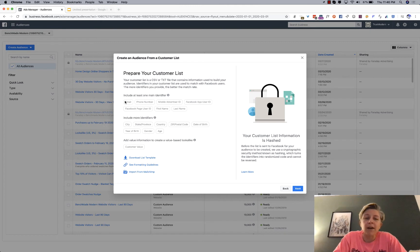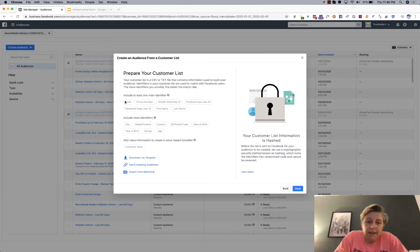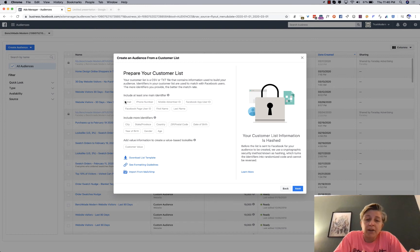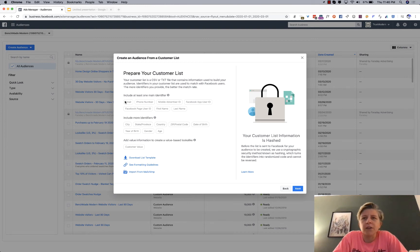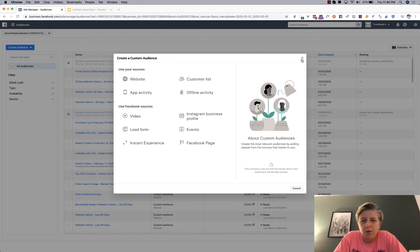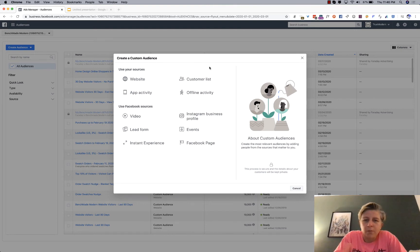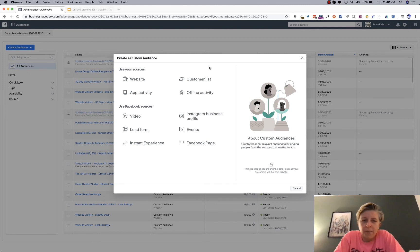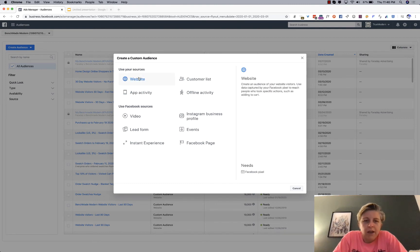They don't have to, you don't have to include all of your identifiers, but the more you have, the better. Because Facebook, I hear, is matching about 71% of people who are uploaded. So the more you have, the higher the match will be.